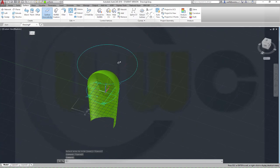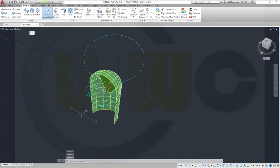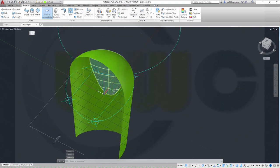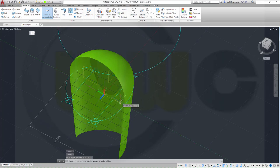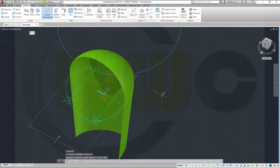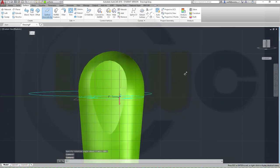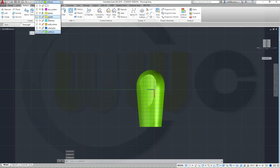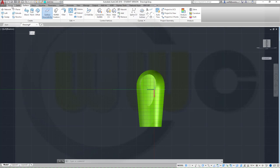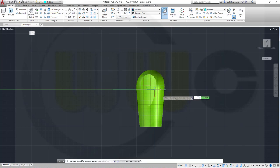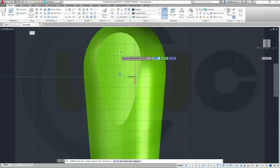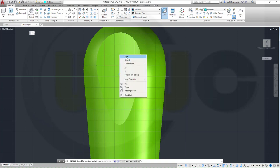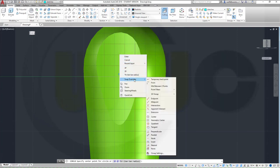Now I need a sketch on the YZ plane so I have to turn my coordinate system around the Y-axis. Switch and make a rotation around the Y-axis by 90 degrees. I need a sketch and this should be a circle — maybe up here. Don't snap.